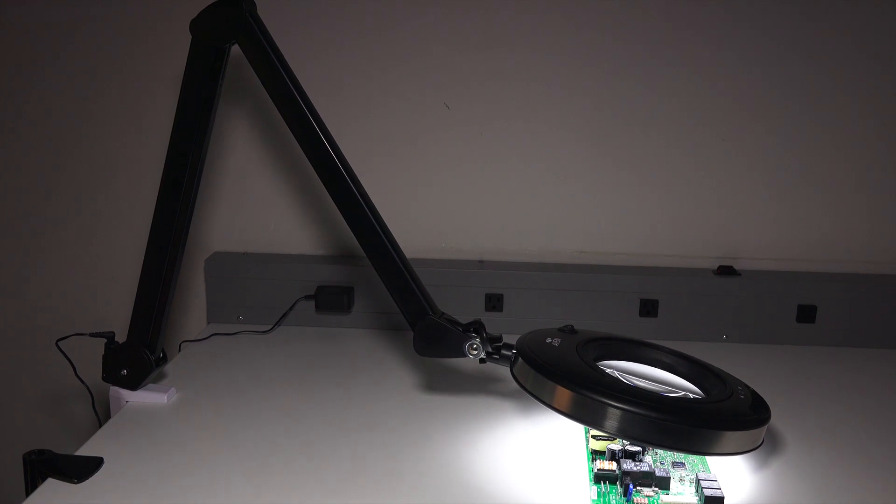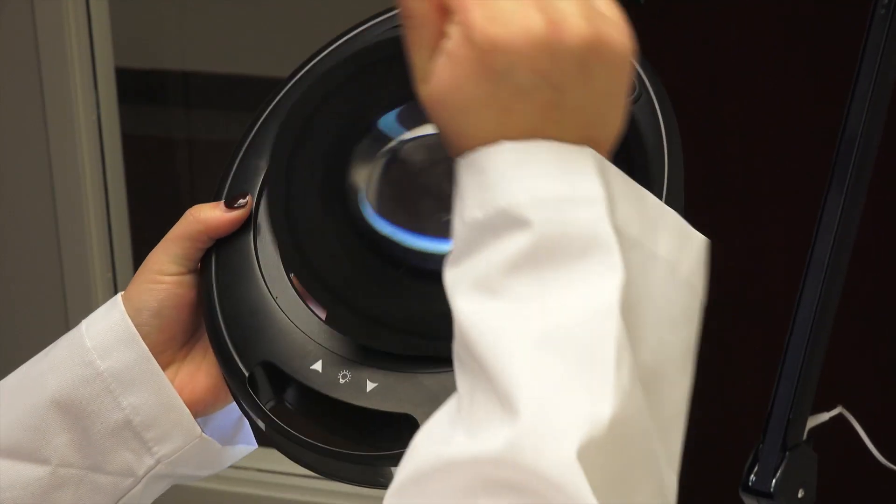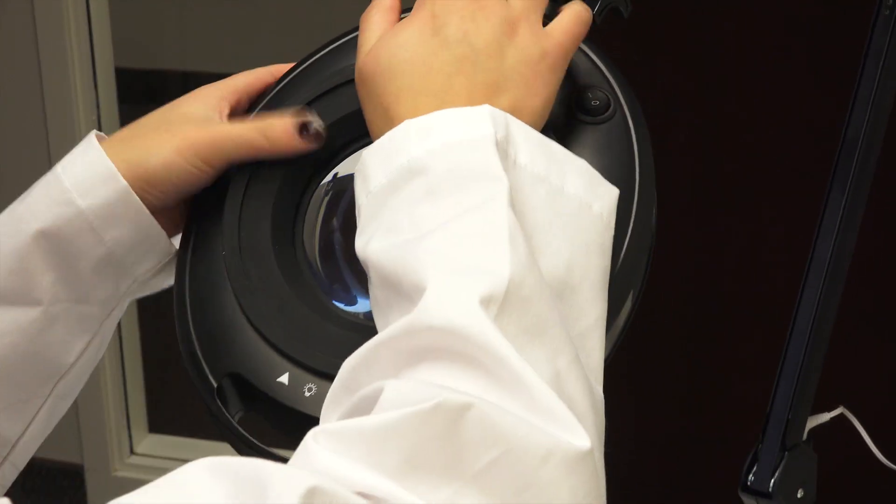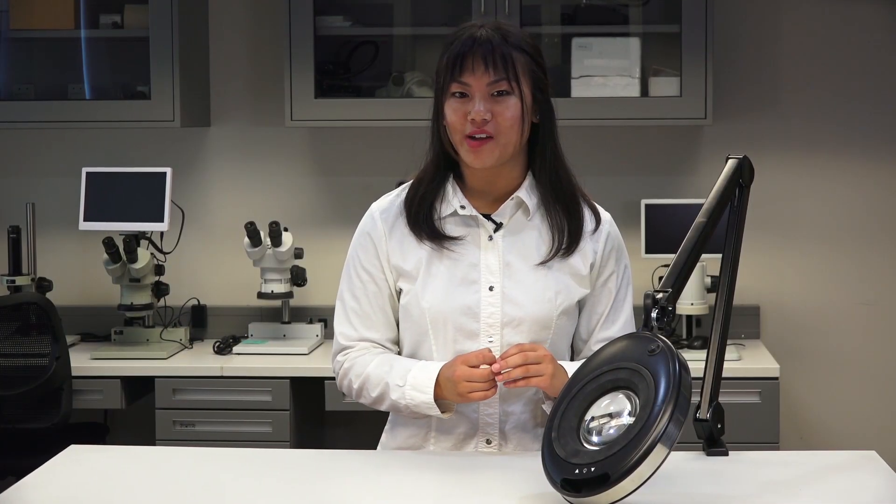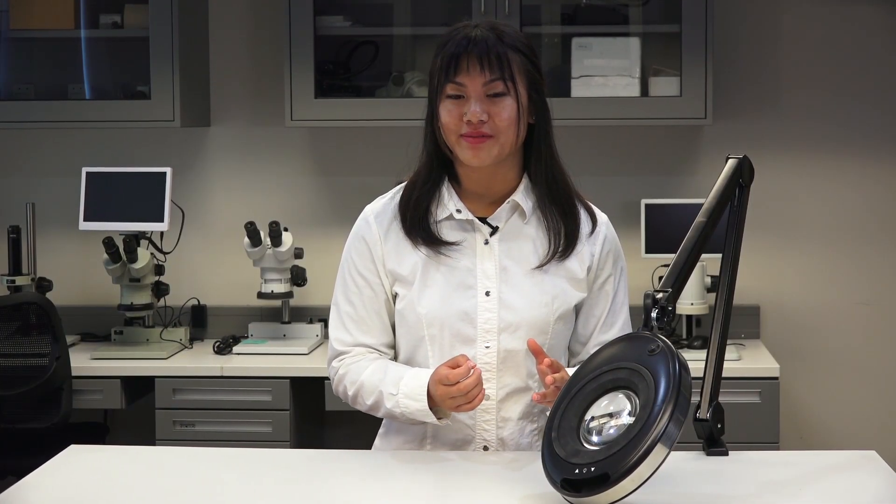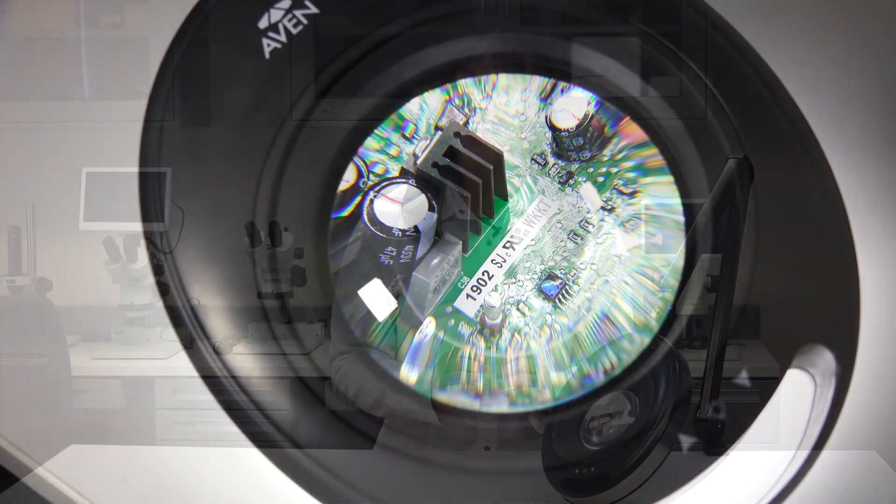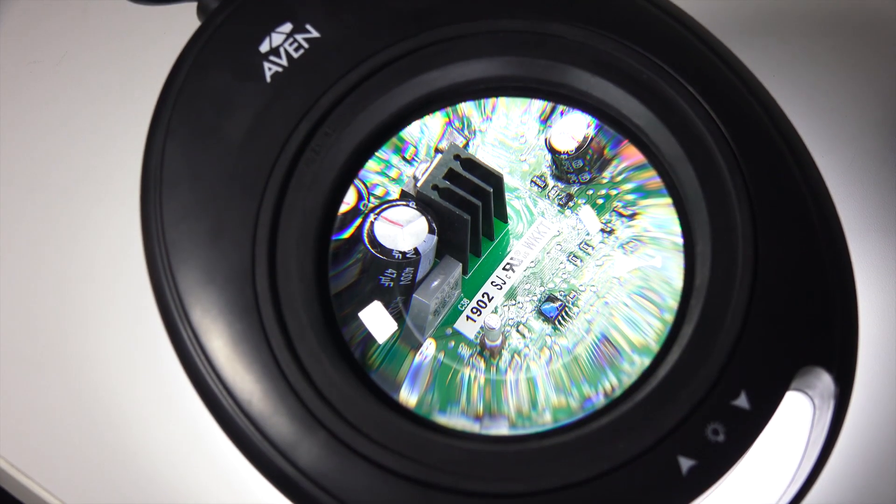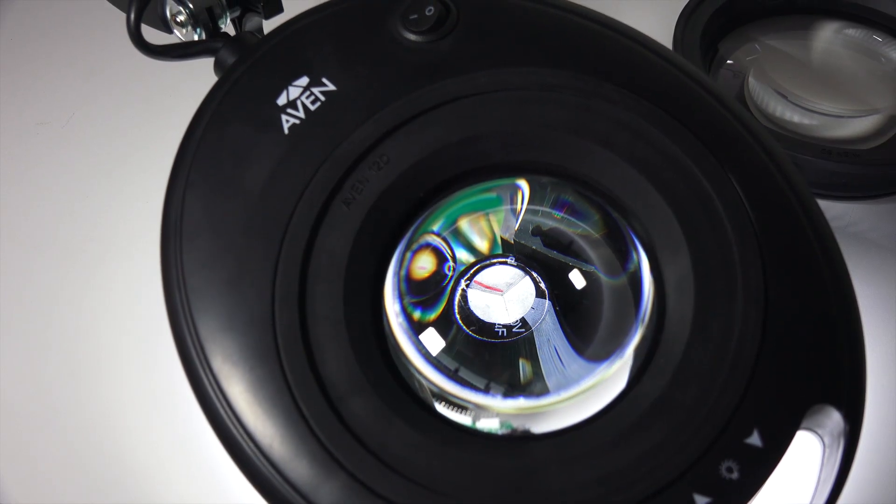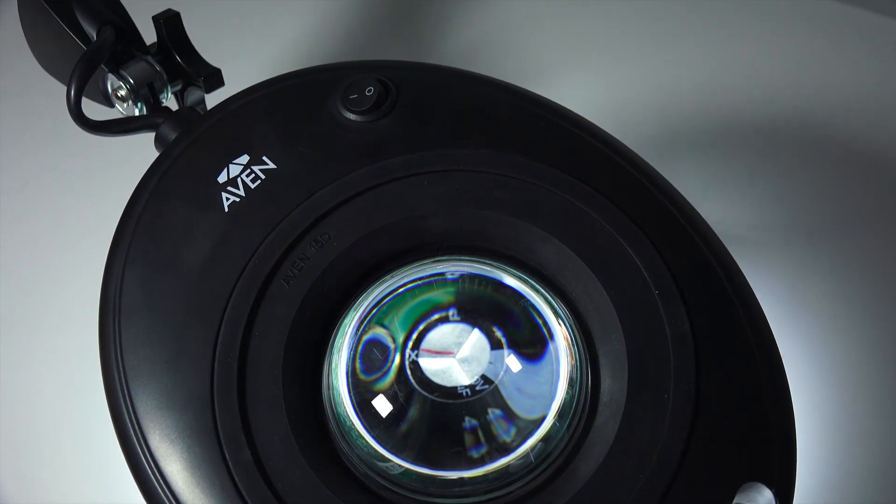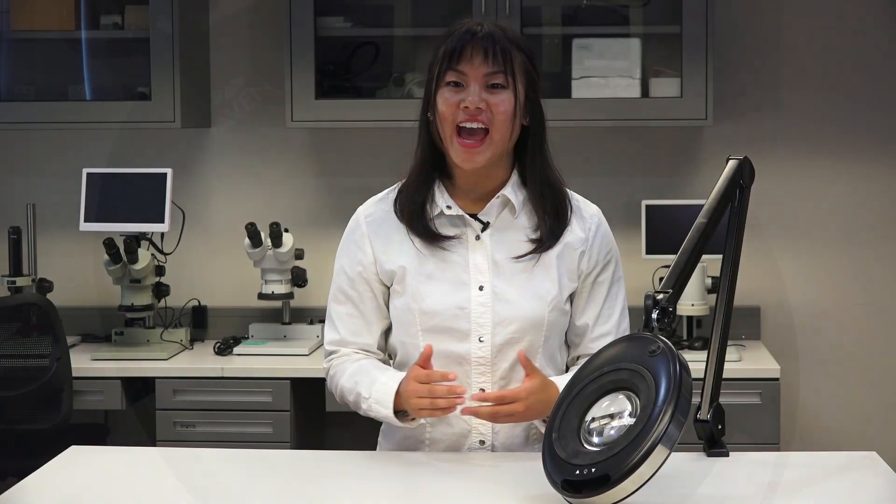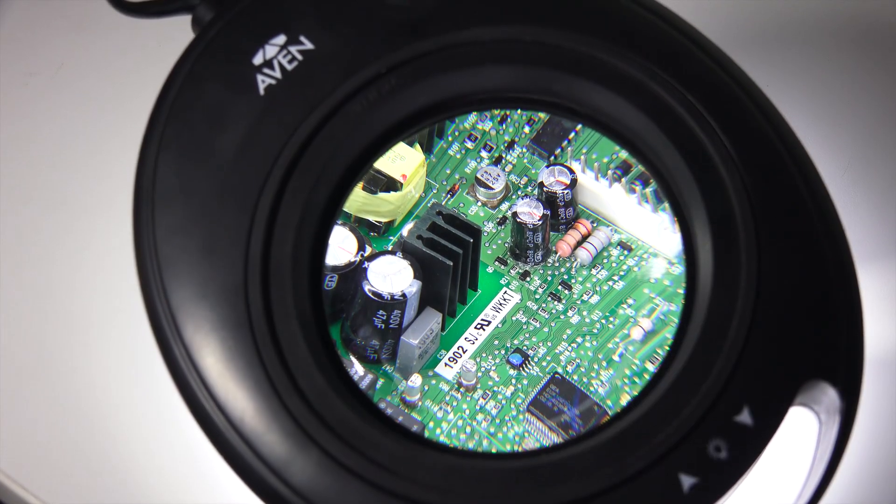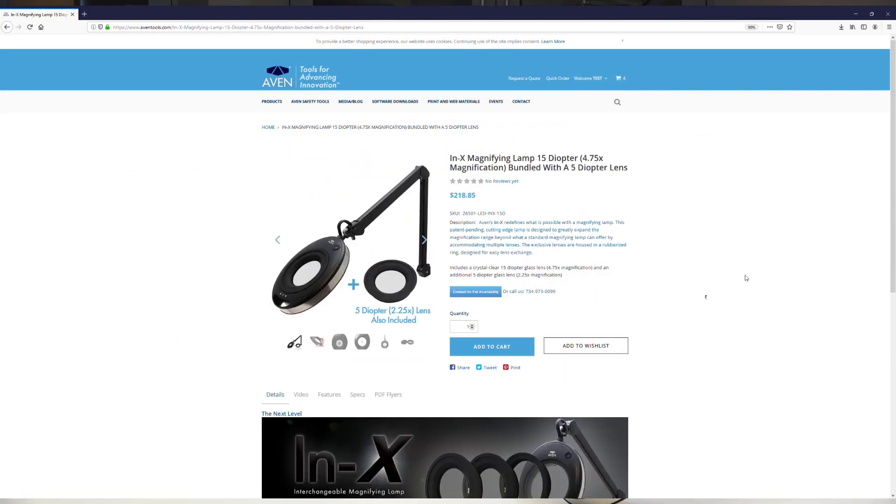Last year, Avon introduced the innovative INX interchangeable magnifying lamp. With its easy lens exchange, operators can easily swap out lenses with no tools required for a magnification range of 2.5x to 4.5x. Avon is now excited to offer the INX 8 diopter, 12 diopter, and 15 diopter editions. As an added bonus, each of these lamps will also come bundled with an INX 5 diopter lens to expand the magnification range of the lamp. These new INX lamps are available now on avontools.com.